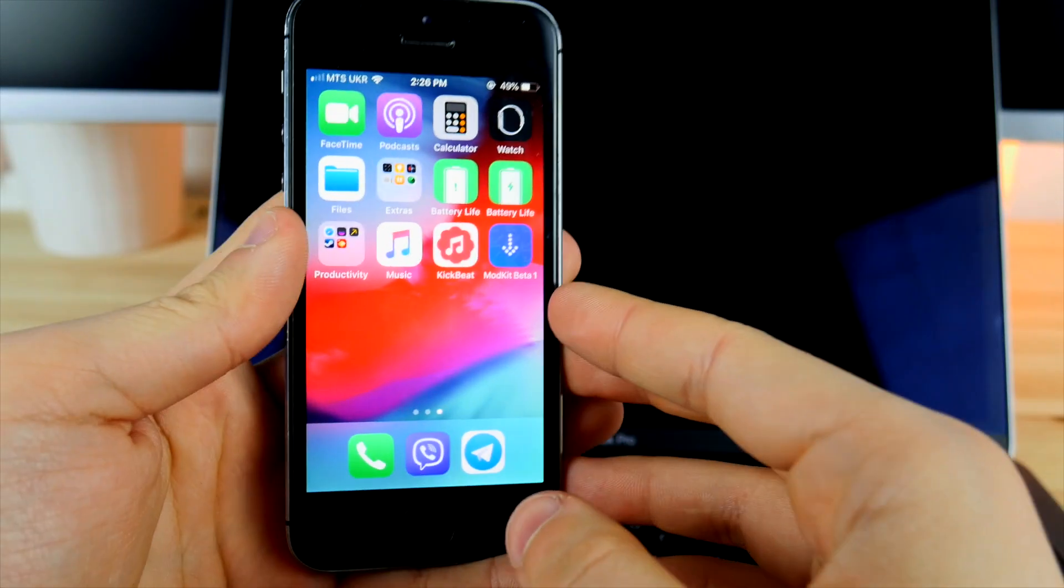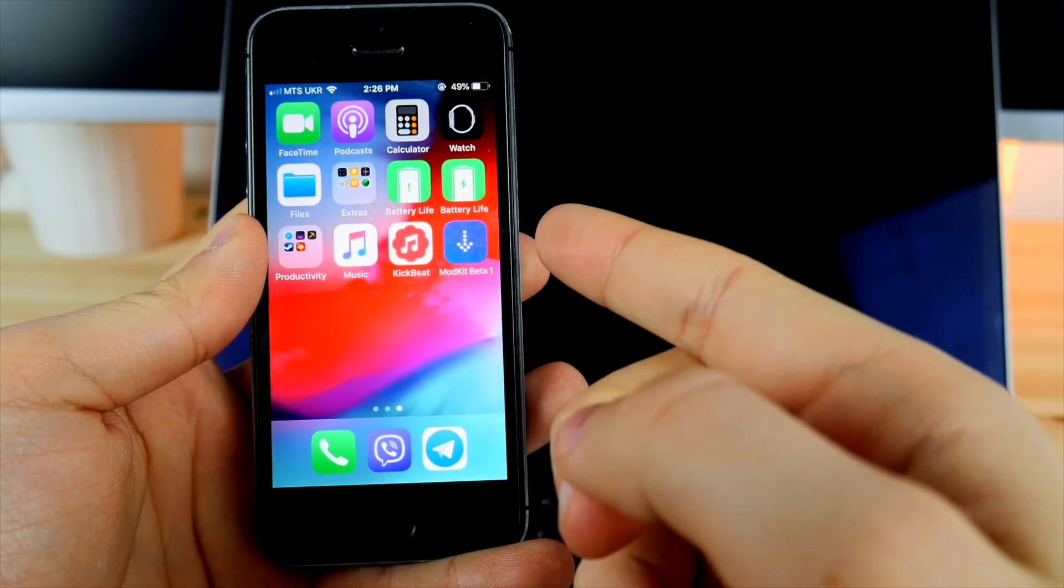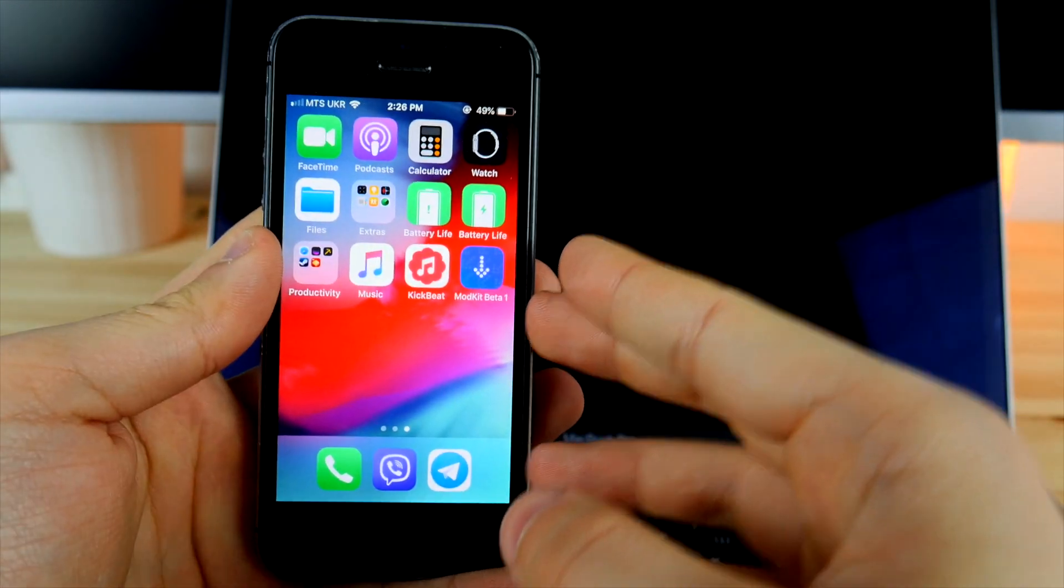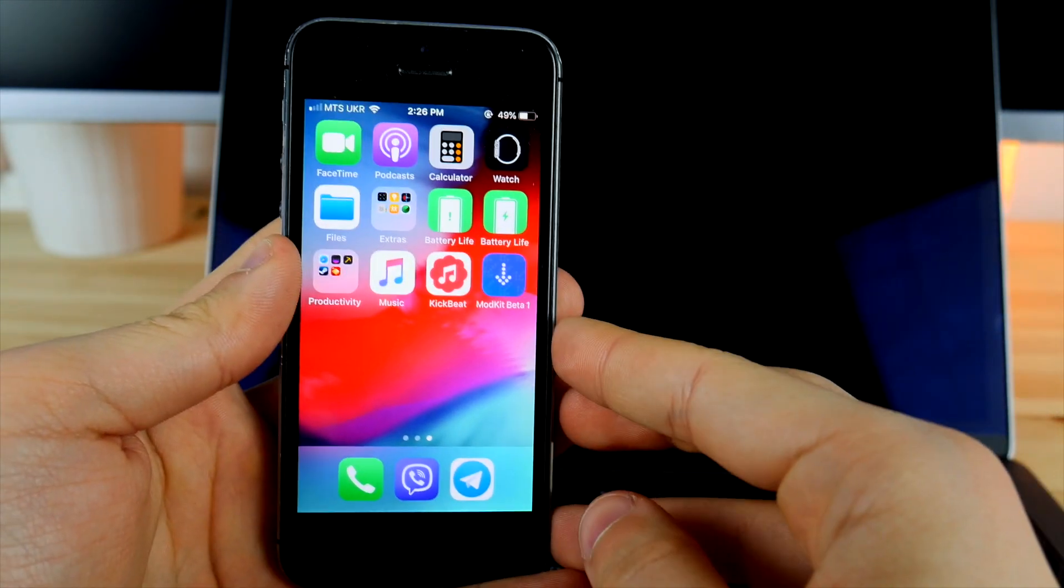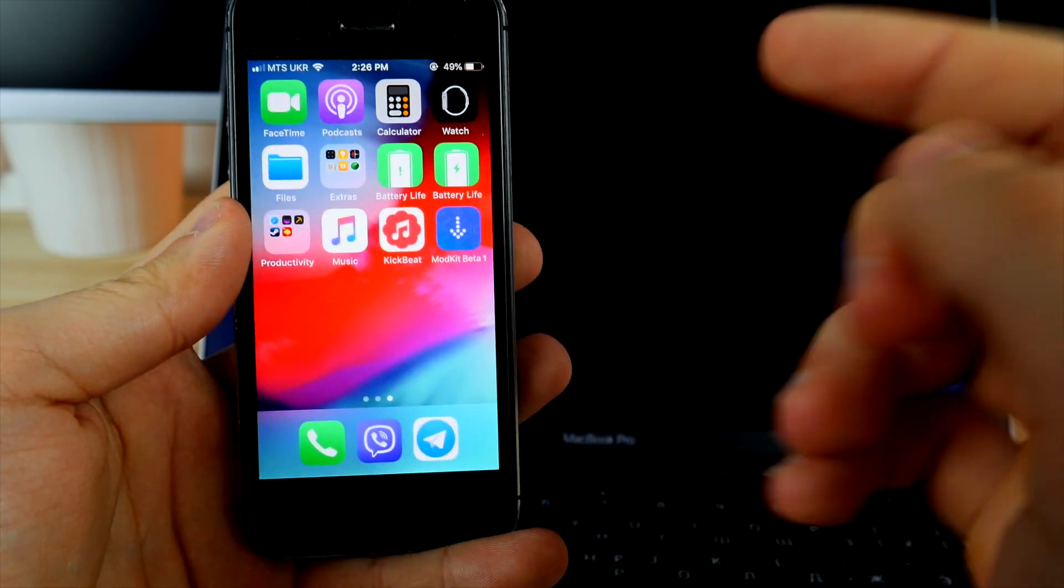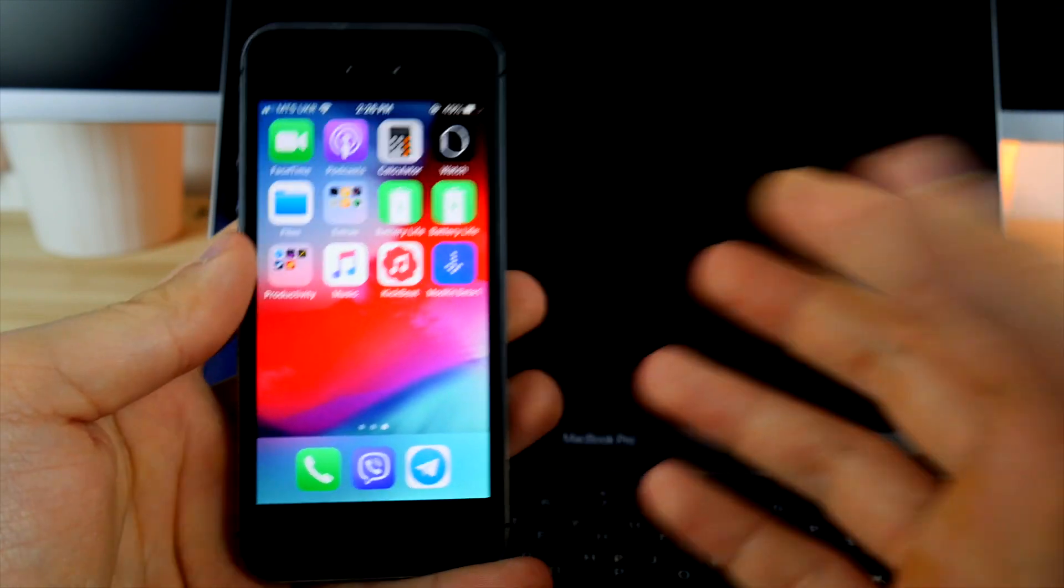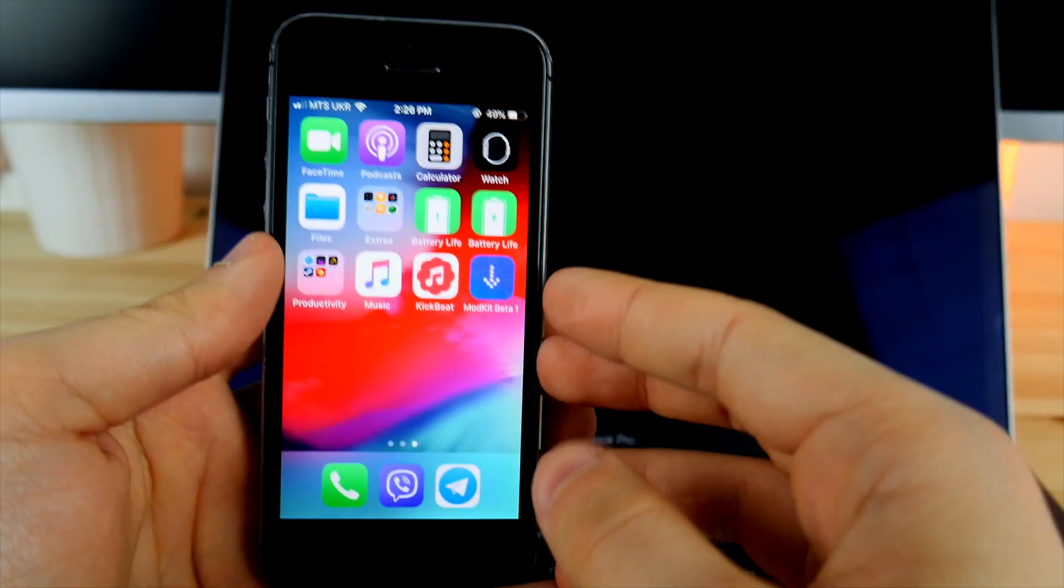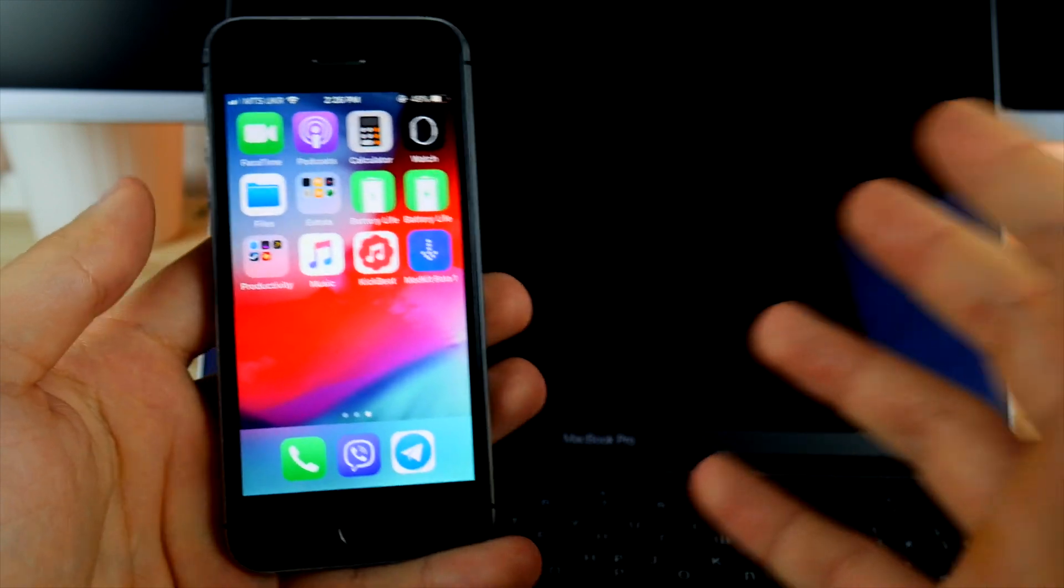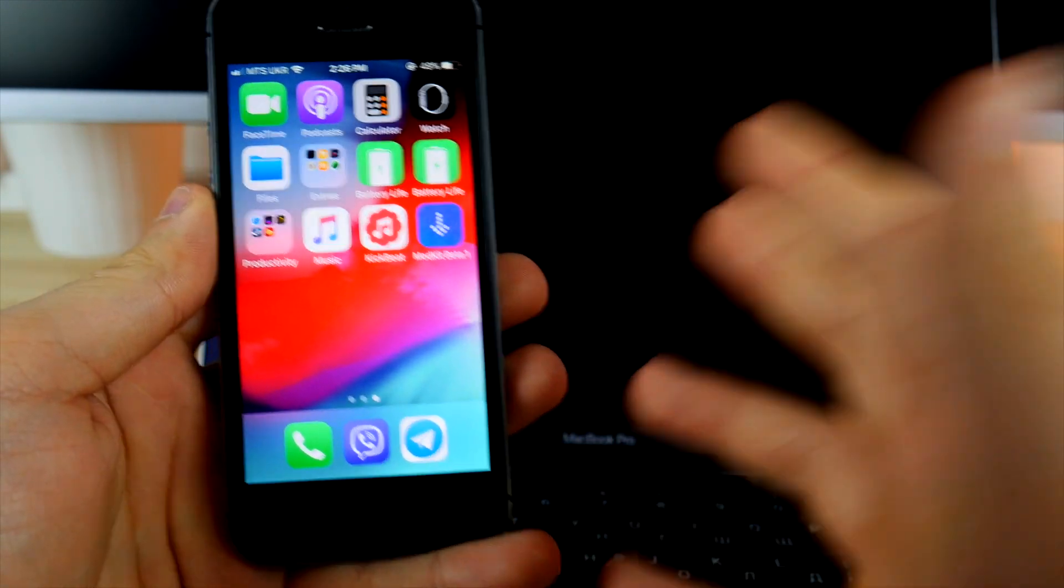Guys, I think that should be pretty much it for this video. If you guys like the mod kits and you want to see more tweaks inside of this application, definitely be sure to leave a comment down below in the description and tell me what would you like to see in this application, any stuff that is not connected to Cydia and stuff like that.